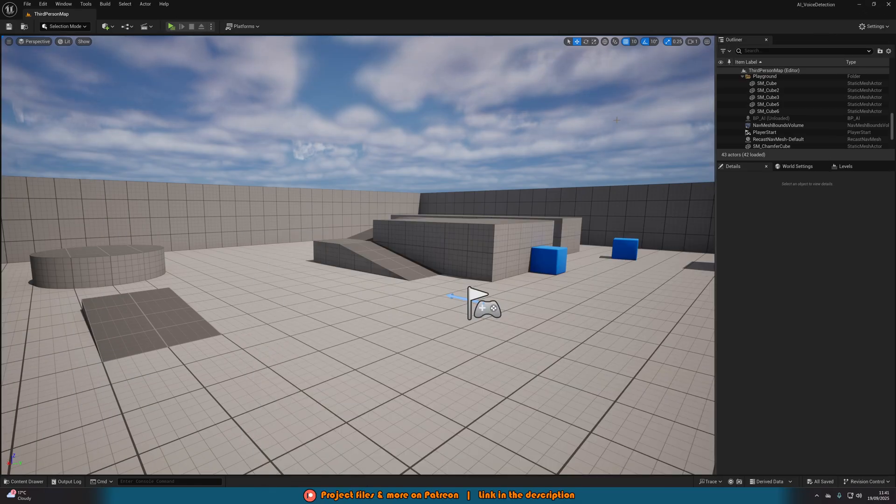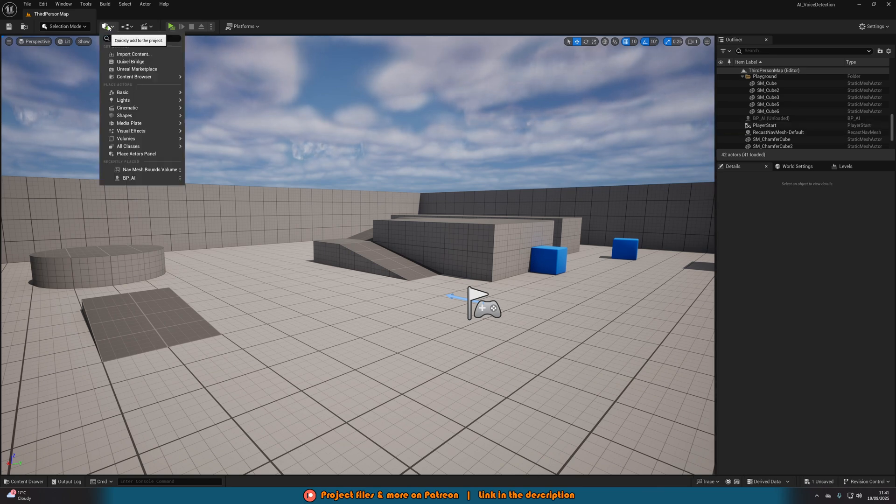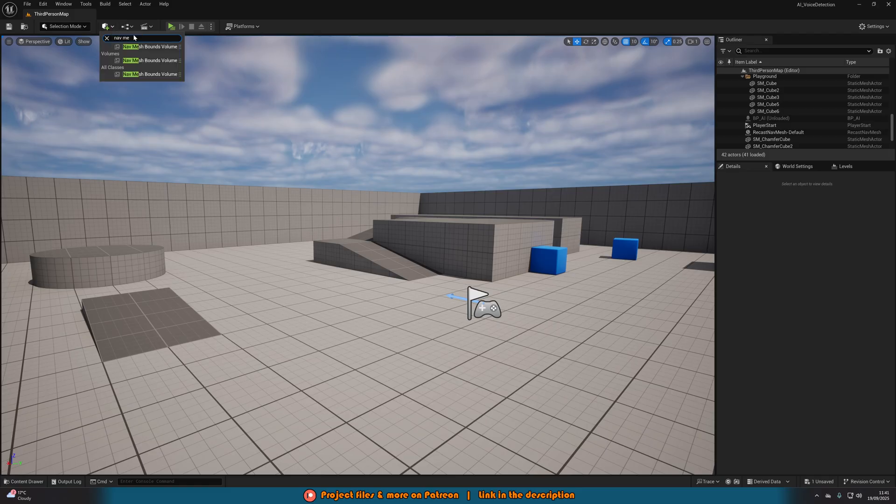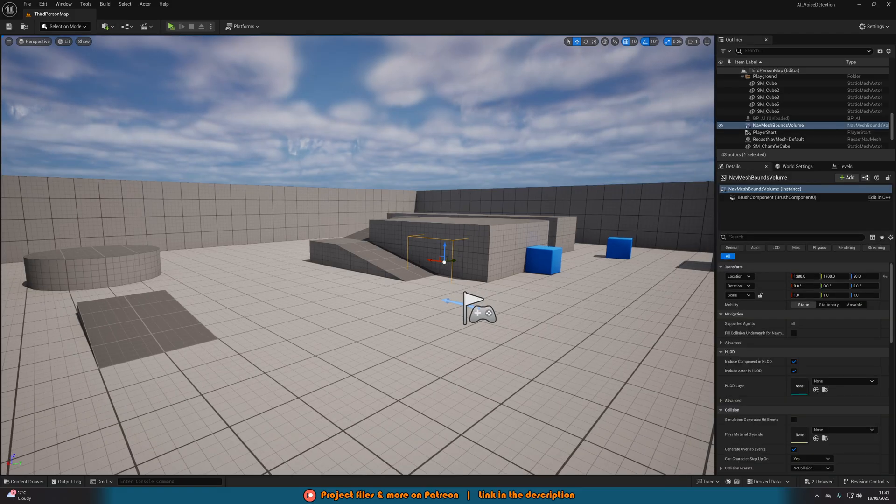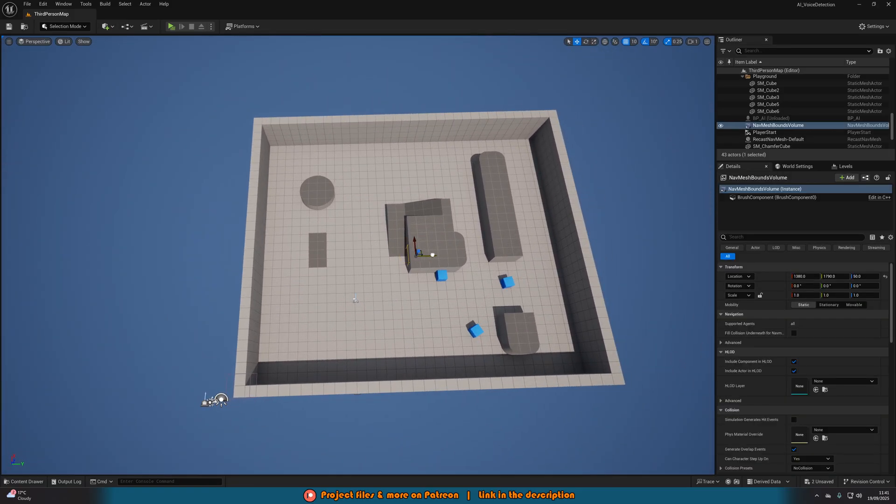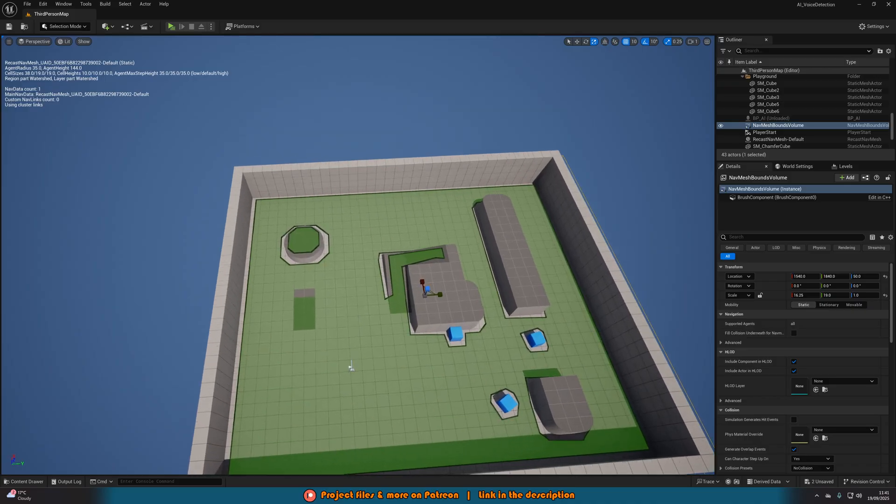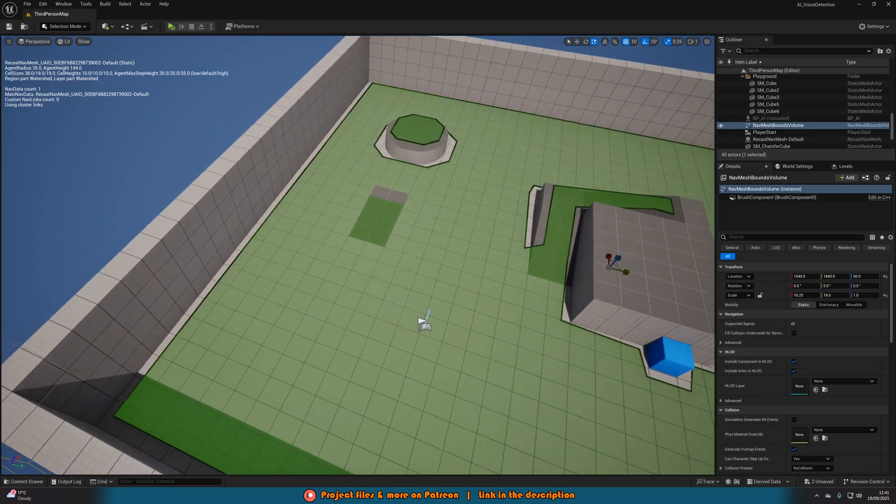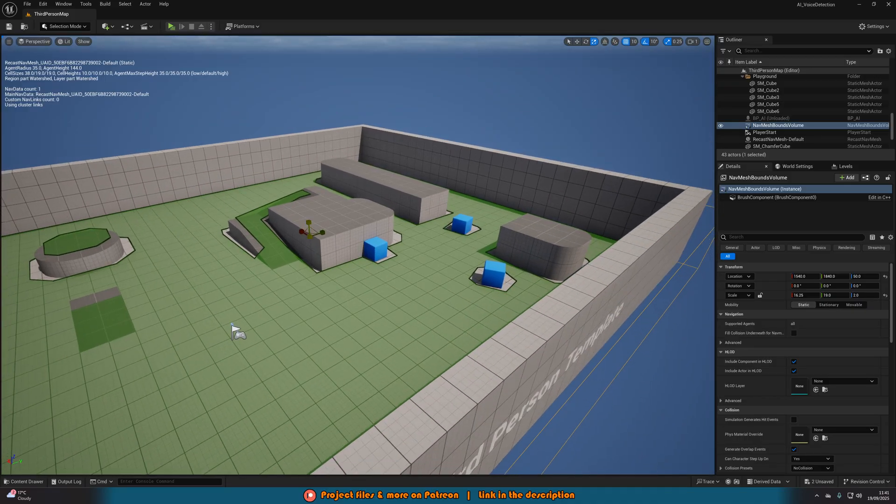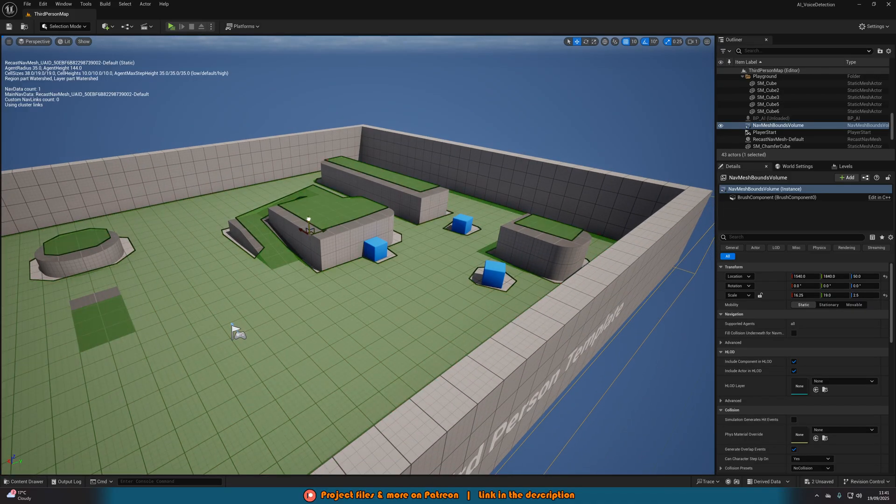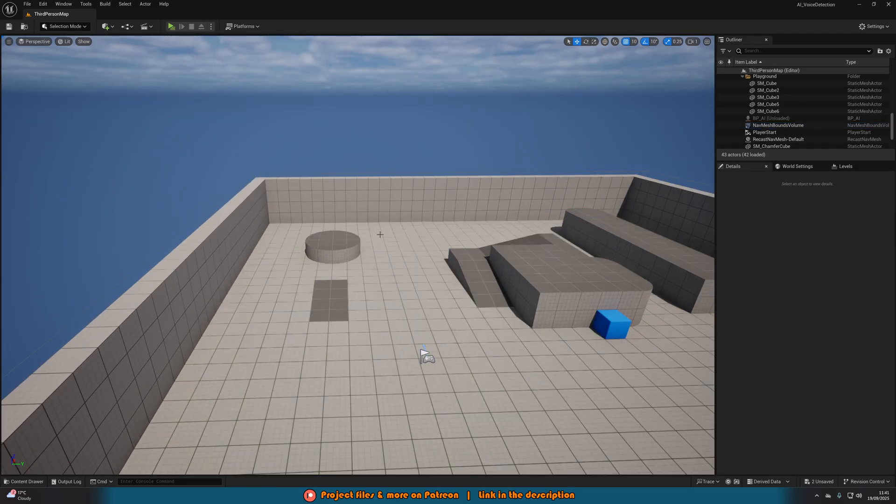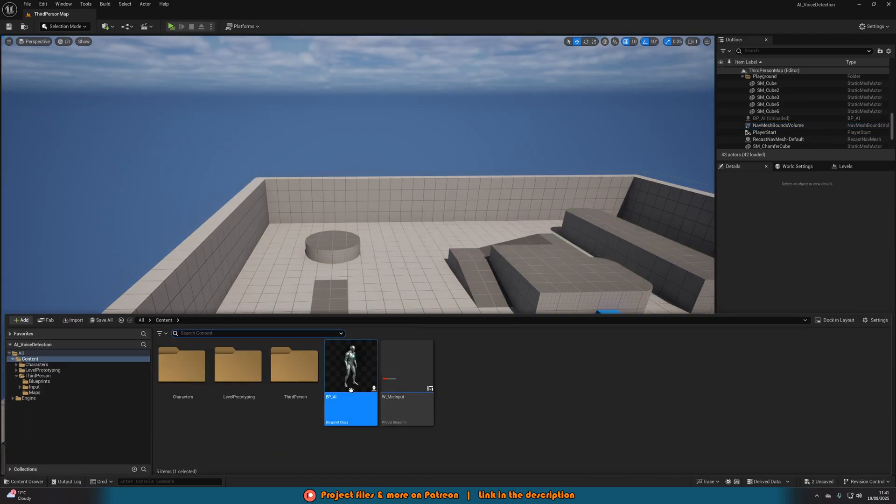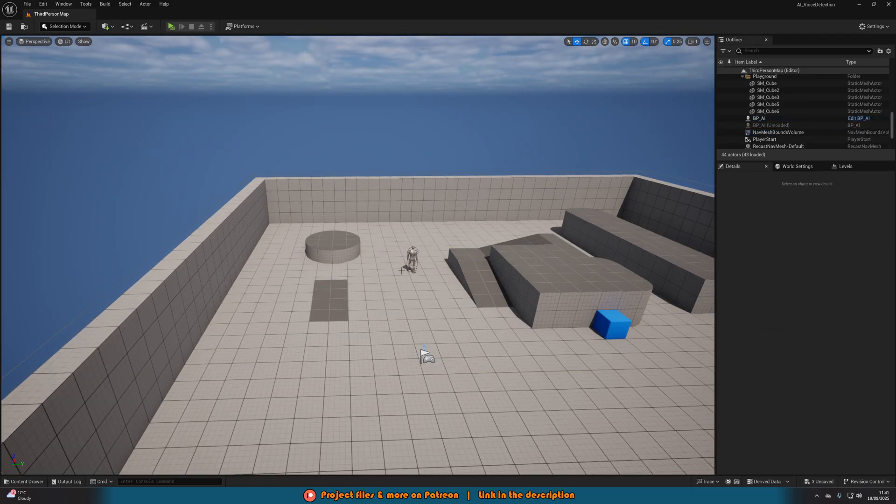All we need to do now is make sure we have a nav mesh bounds volume in the level. We can go up to add at the top and search for nav mesh bounds. Get the volume in here. Just make sure it covers everywhere where you want the AI to move, which for me is the whole level. To make sure the AI can move in it, you can hit P. Anywhere that is green, the AI can go. I'm going to make this a little bit taller. Now you can see the AI can go everywhere within my level. Let's place the AI in the world, hit play and have a look at it working.